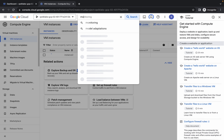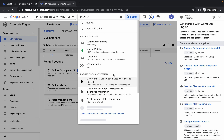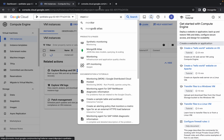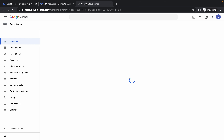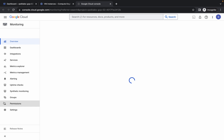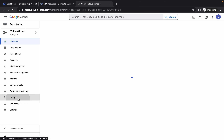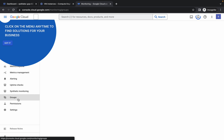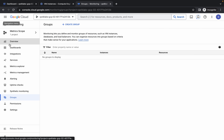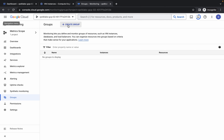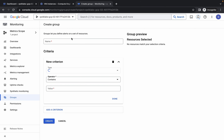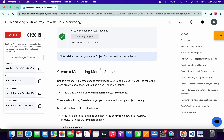Search for Monitoring and open it in a new tab. Come back over here and wait for a second. You can see Groups — click on it, wait for a second, then click on any unwanted pop-up to dismiss it. Now click on Create Group.